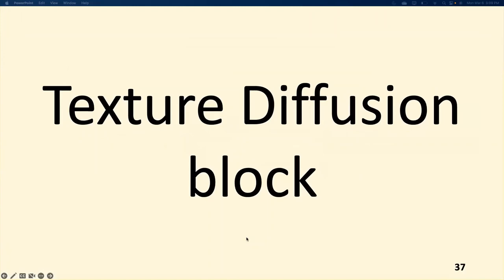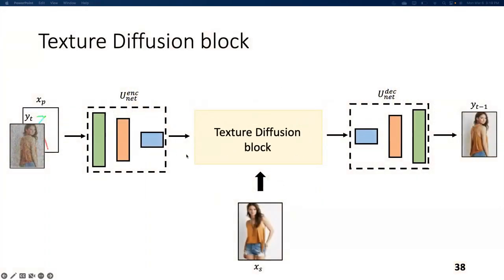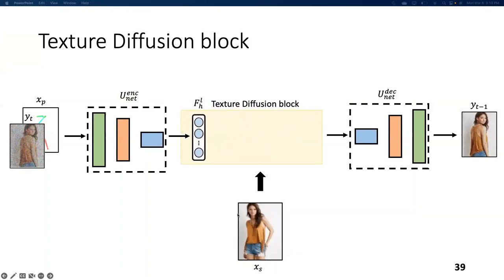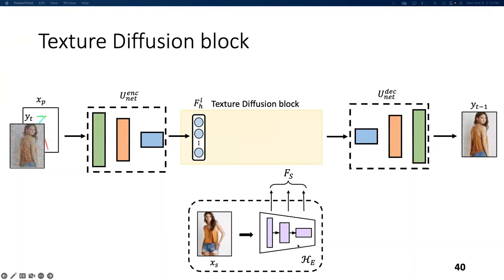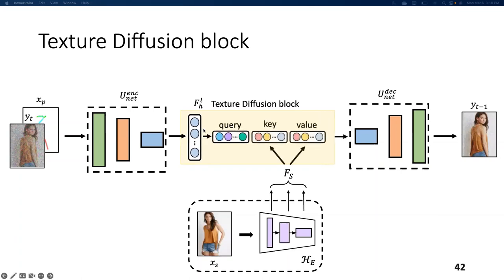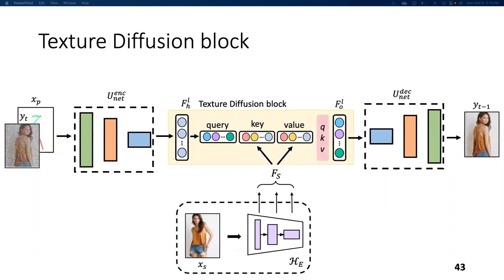Let's look in more detail at what the Texture Diffusion Block offers. It takes input FLH from the UNet encoder and the style information XS. For extracting the style information, the authors use a style encoder HE following a ResNet-50 architecture, from which they extract multilevel features and concatenate them to form FS — the style feature of XS. FS and FLH are fused using a standard cross-attention mechanism identical to that in a transformer architecture. Precisely, FLH is used to compute the query vector, while the key and value vectors are computed from FS. Once all three vectors are obtained, QKV attention is computed to obtain FLO, the output of the Texture Diffusion Block and the input to the UNet decoder.